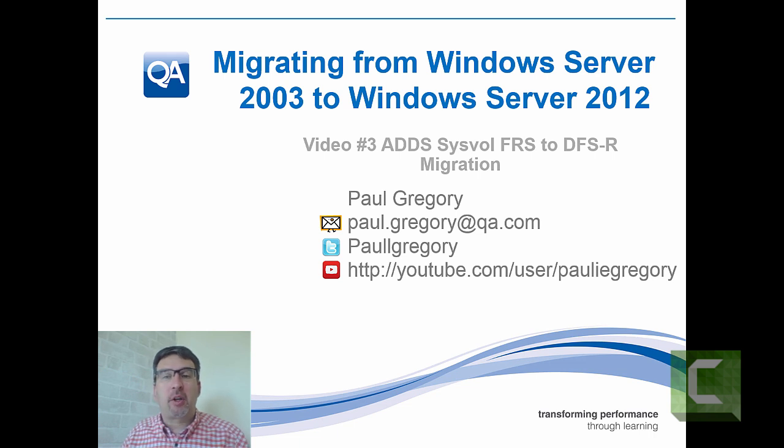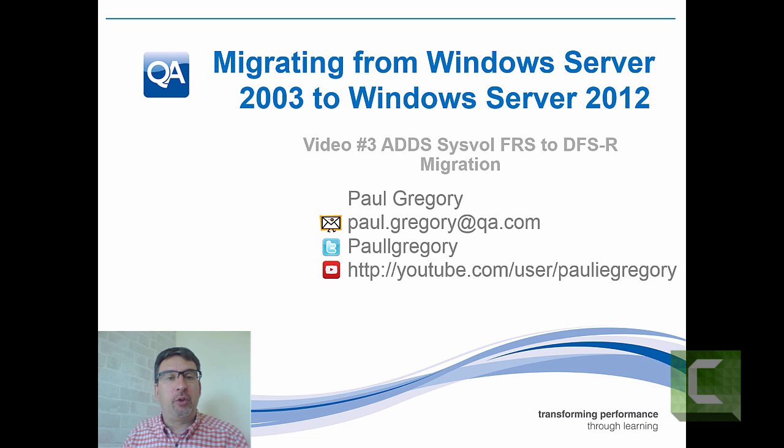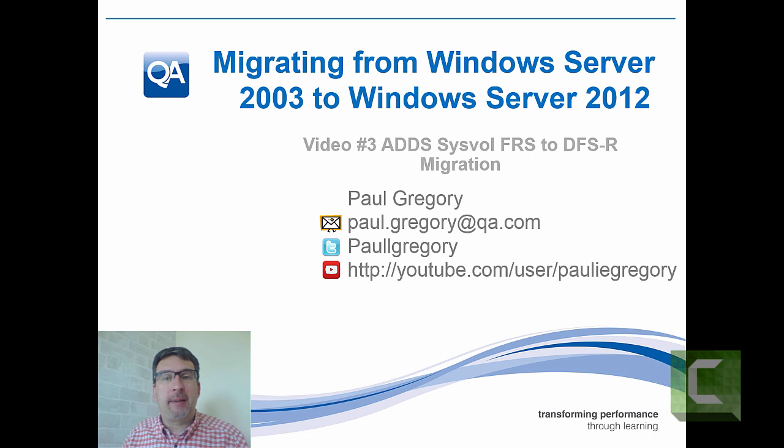So it's going to be quite important to ensure that we migrate this service across to DFSR. Even if your source platform was 2008 R2, you still might need to go through these steps. The steps would be exactly the same.